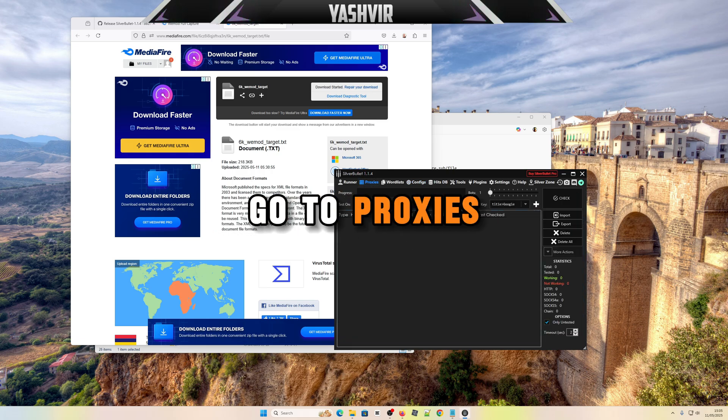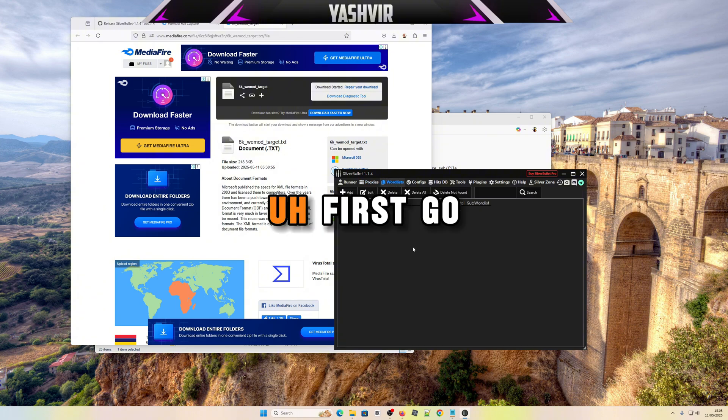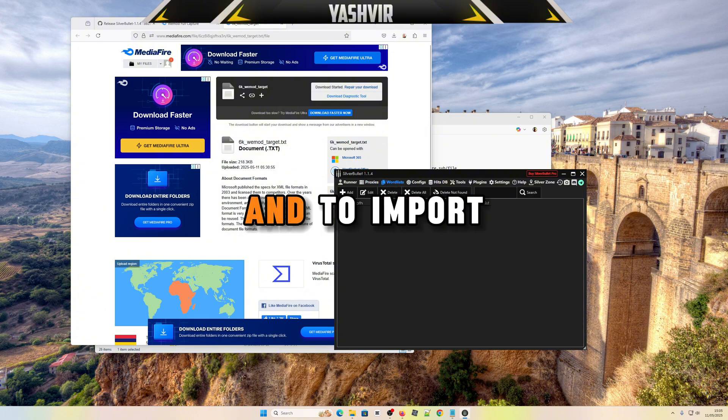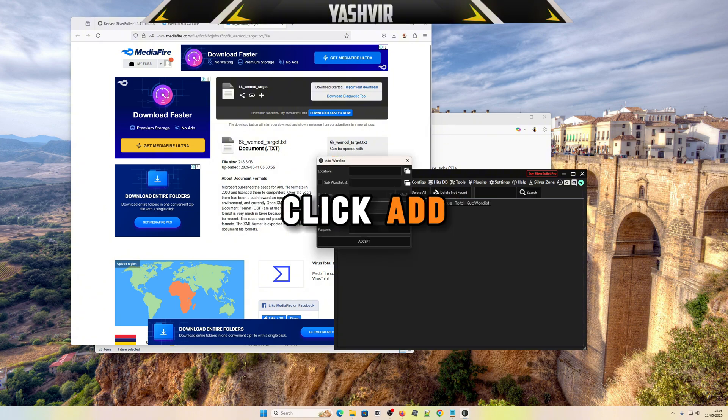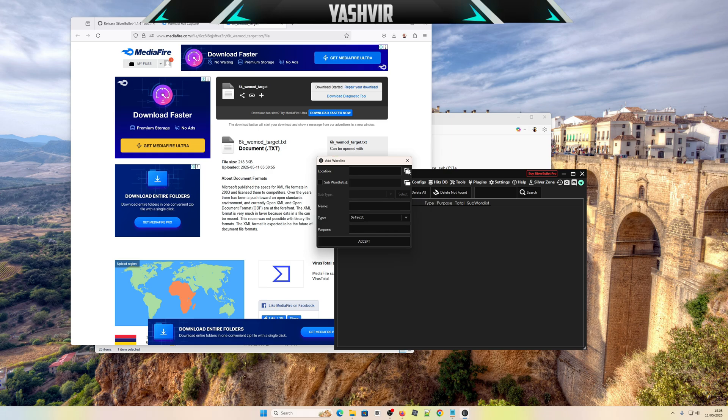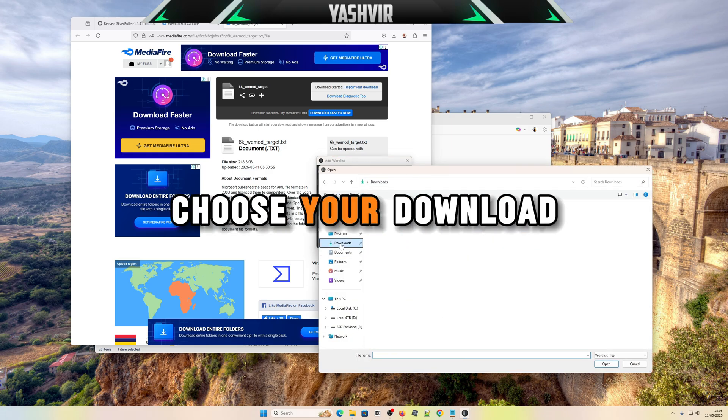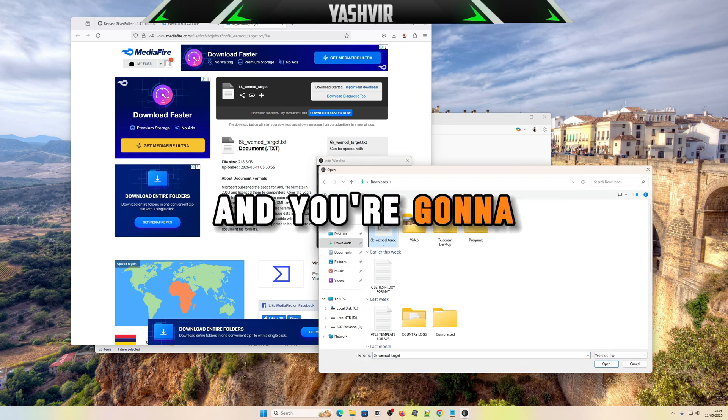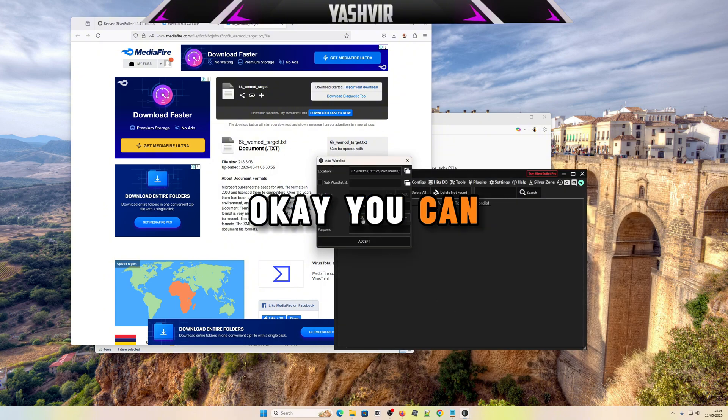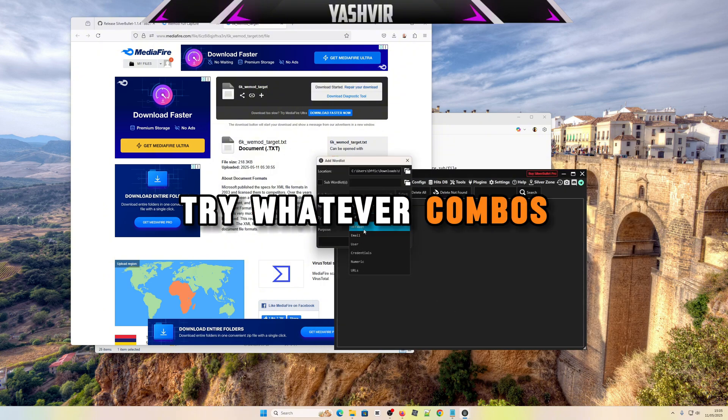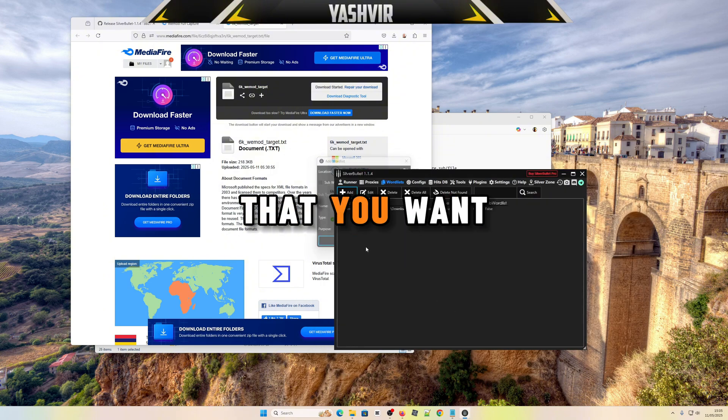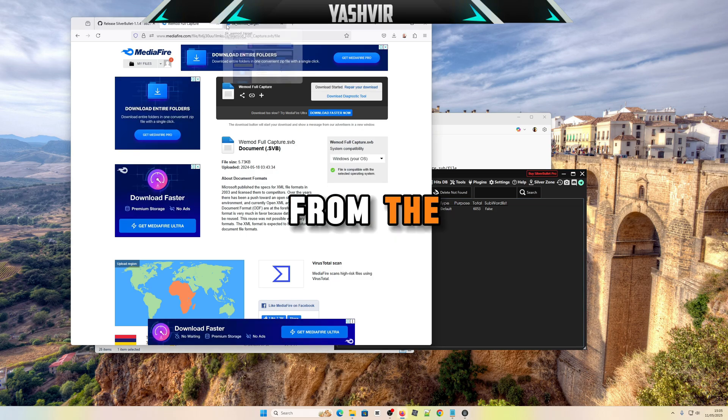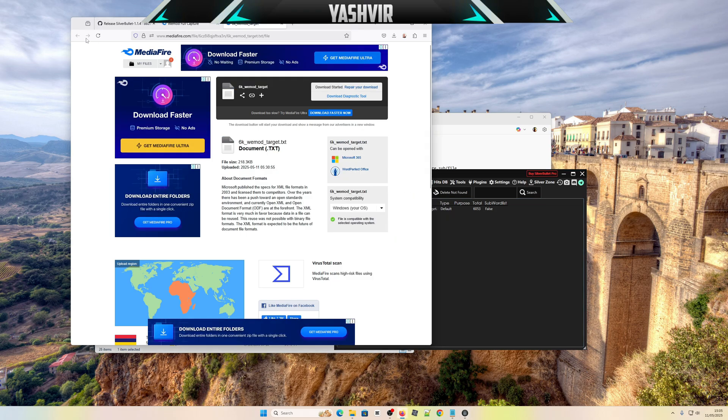Now go to proxies. First go to wordlist and to import your wordlist, click add, click this location, choose your download and you're gonna see the combos.